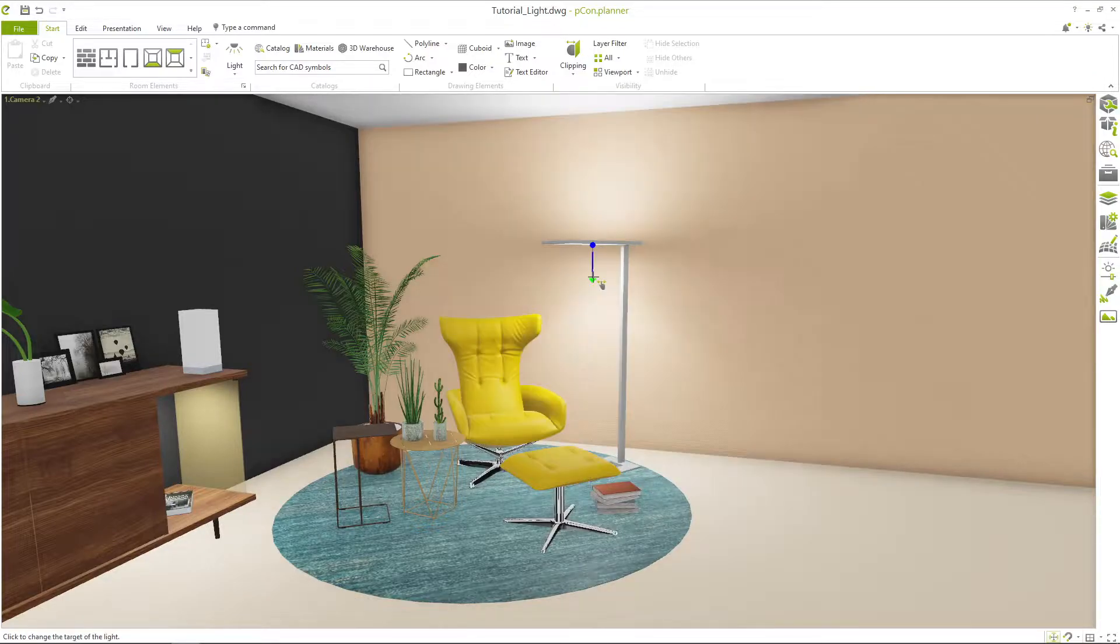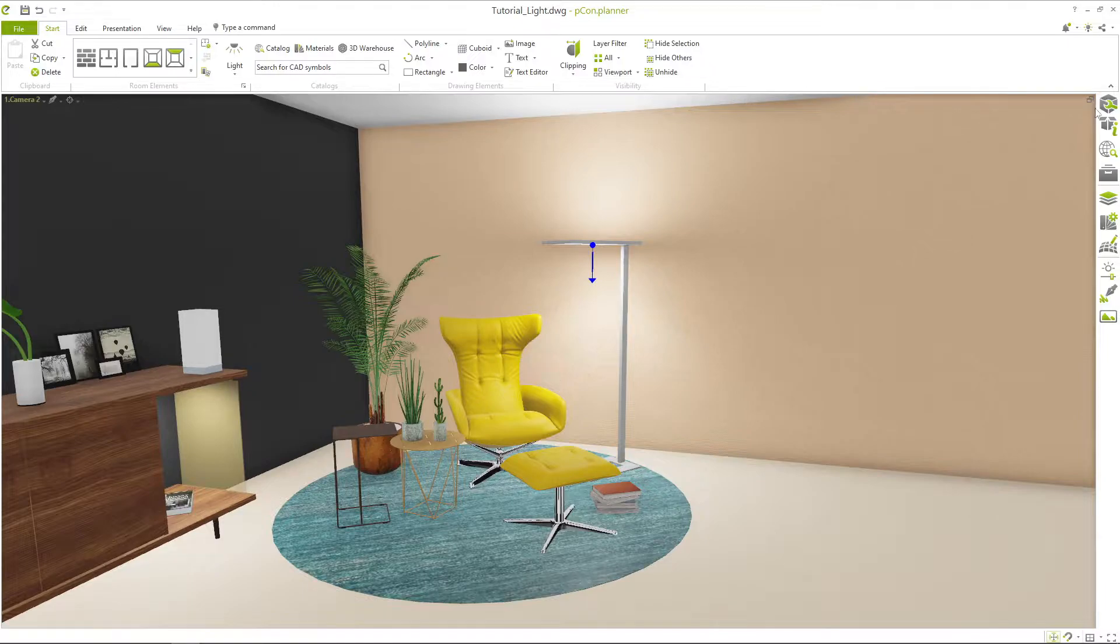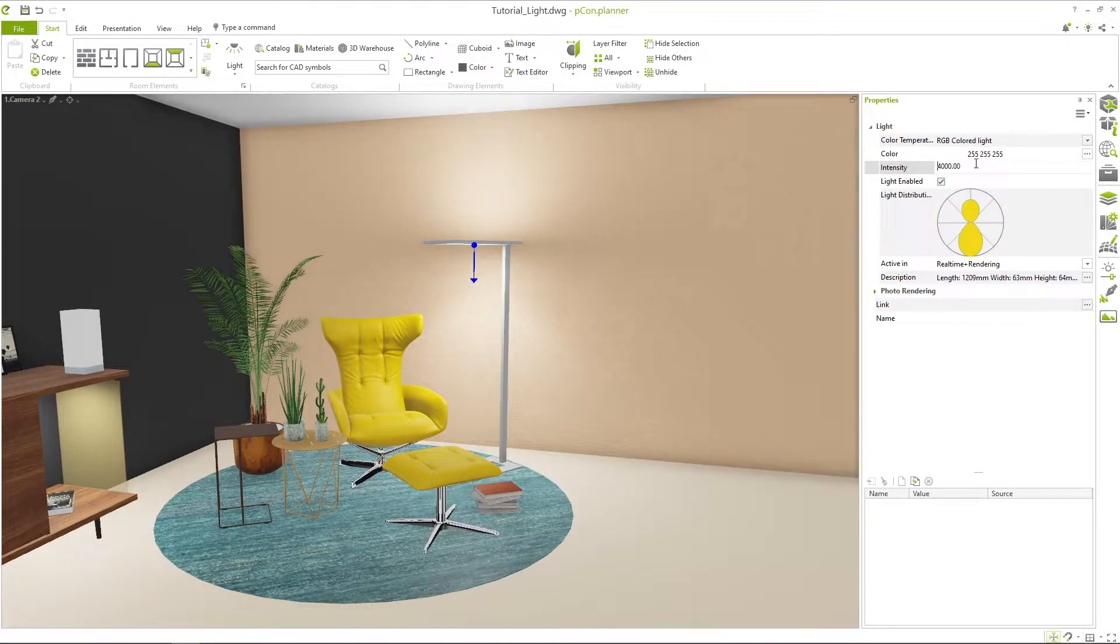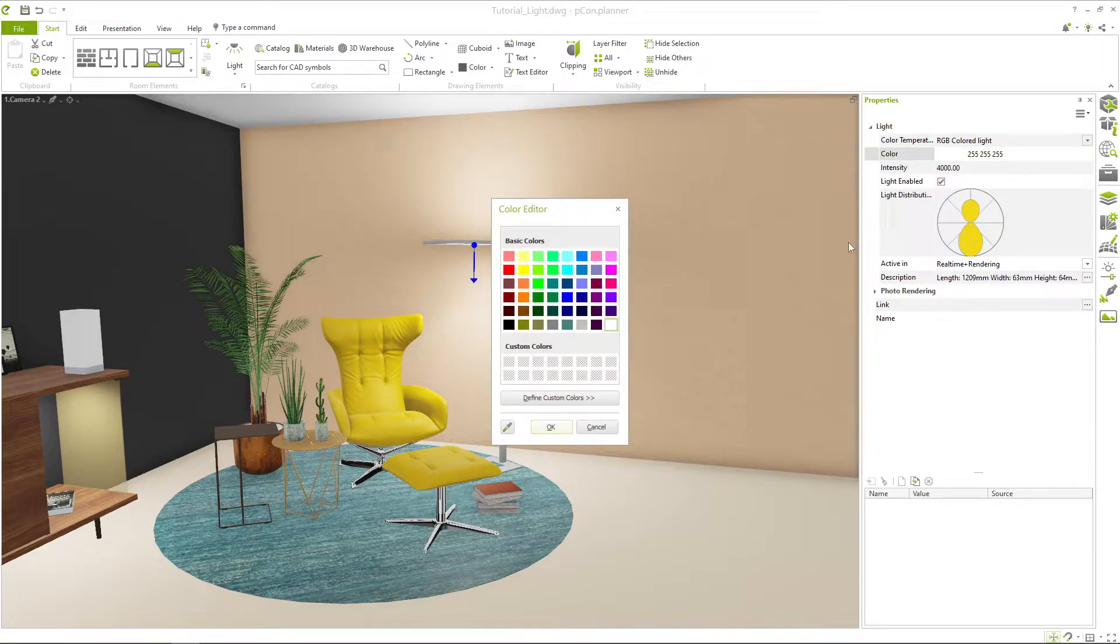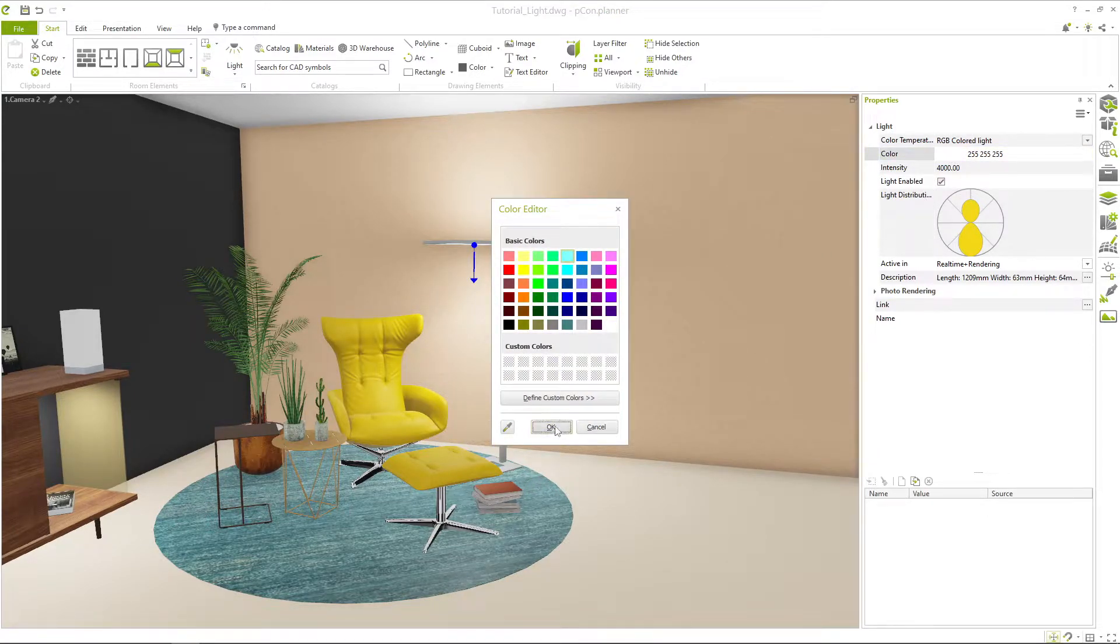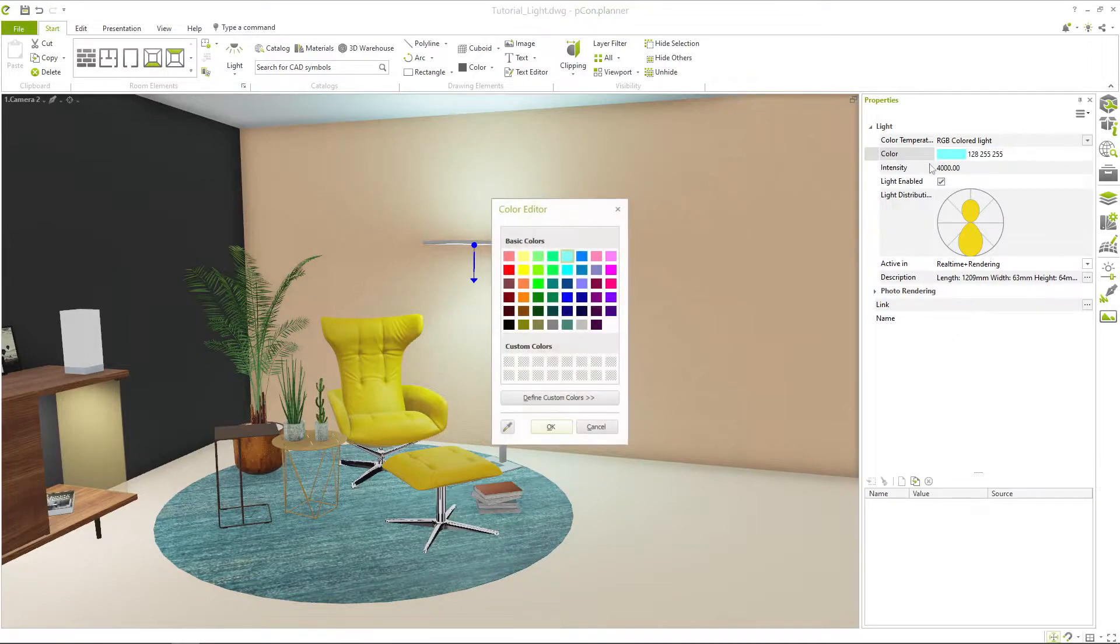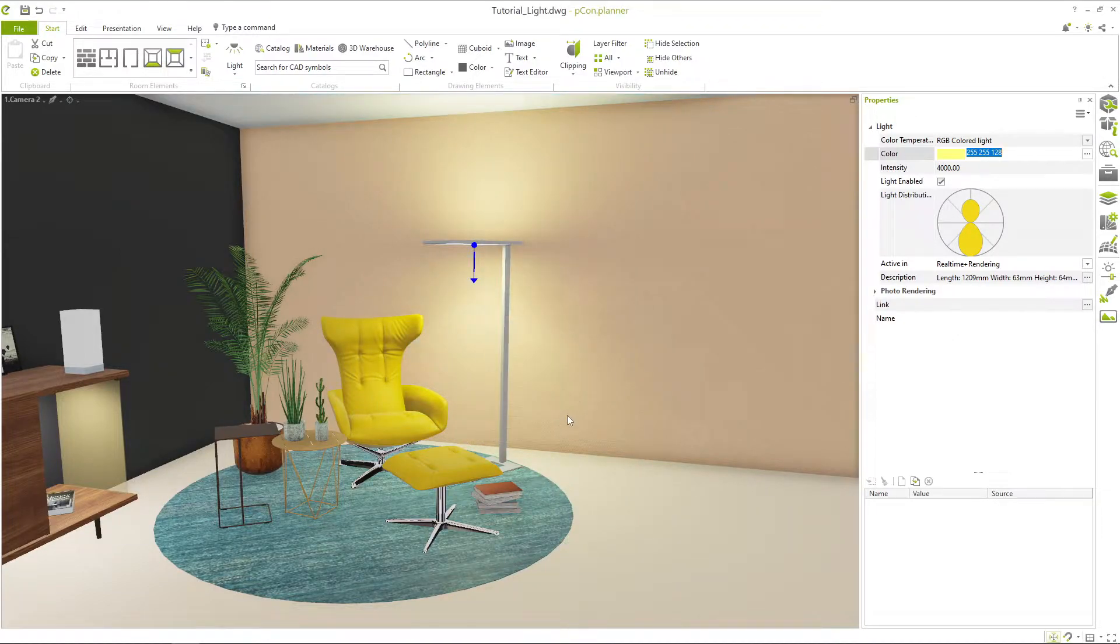The representation of light includes not only the radiation characteristics but also other properties such as the light color or intensity. These can be adjusted in the property editor. Here you can see all the characteristics such as color or light distribution at a glance.